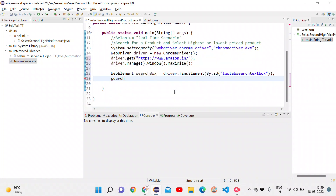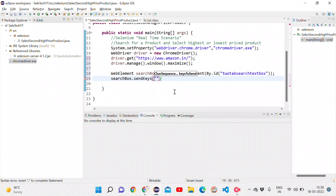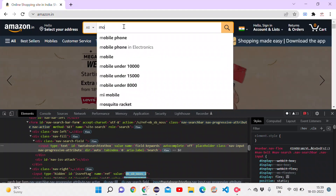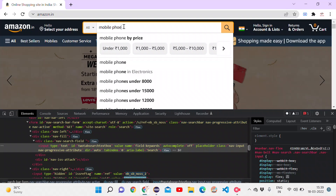Now I need to send some text to that search box. I use searchBox.sendKeys() and pass the text 'mobile phones', which will type that value into the search field.